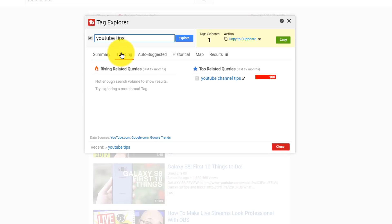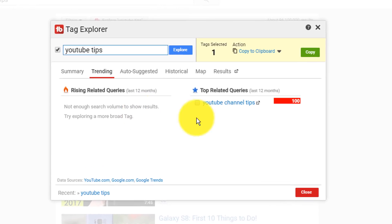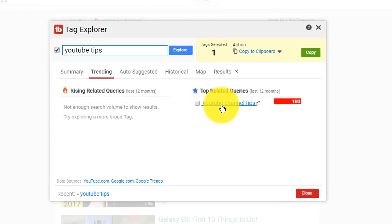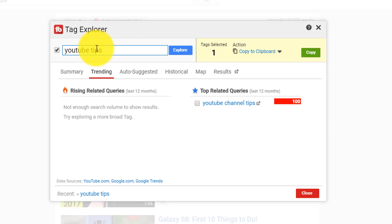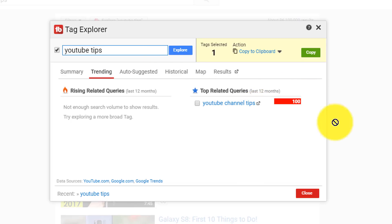If you go to the Trending tab, it basically gives you additional information. This tab says, okay, 'YouTube channel tips' — not just YouTube tips, but YouTube channel tips — is something that is kind of trending over the last 12 months, something directly related to the videos that you're making. So basically, this is giving the suggestion that if you're going to try to rank for YouTube Tips, maybe you should take a look at YouTube channel tips too, and then make the decision on which one you want to go for.